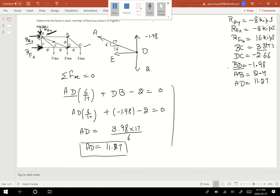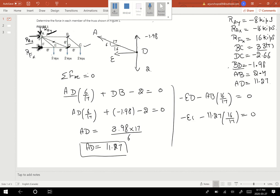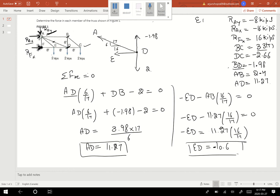Now I want to find the ED value. Looking at horizontal forces: ED minus AB times 16 over 17 equals 0. AB is 11.27, so 11.27 times 16 over 17 equals 0, minus ED. ED value comes out — 11.27 times 16 divided by 17 equals approximately 10.6. The ED value is negative.